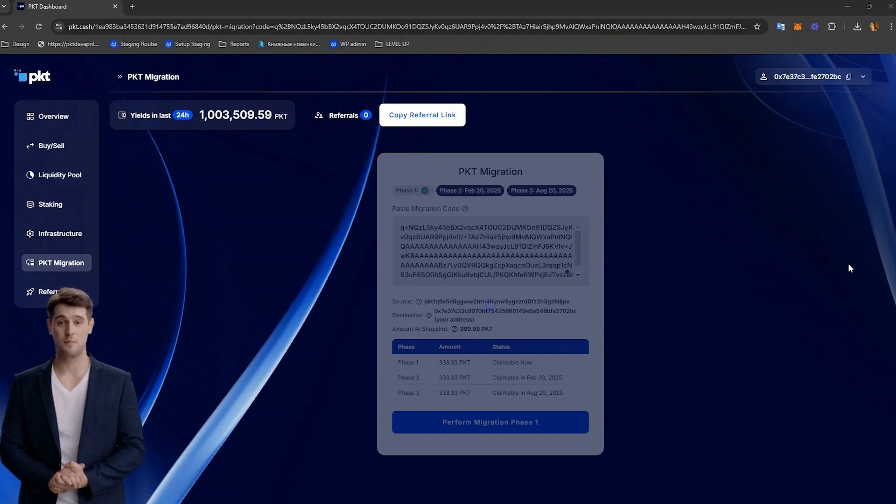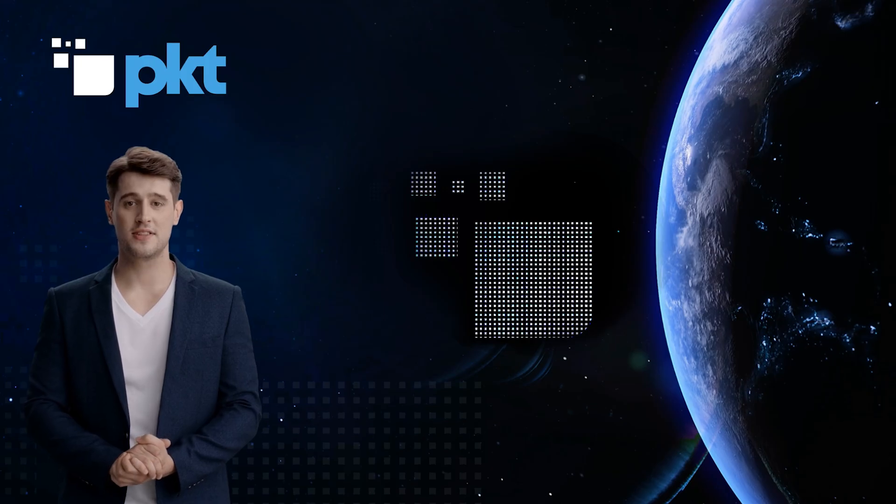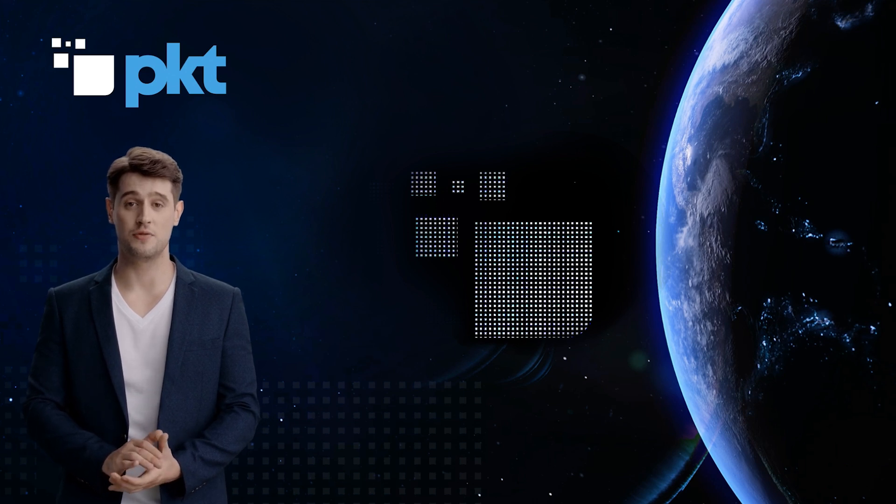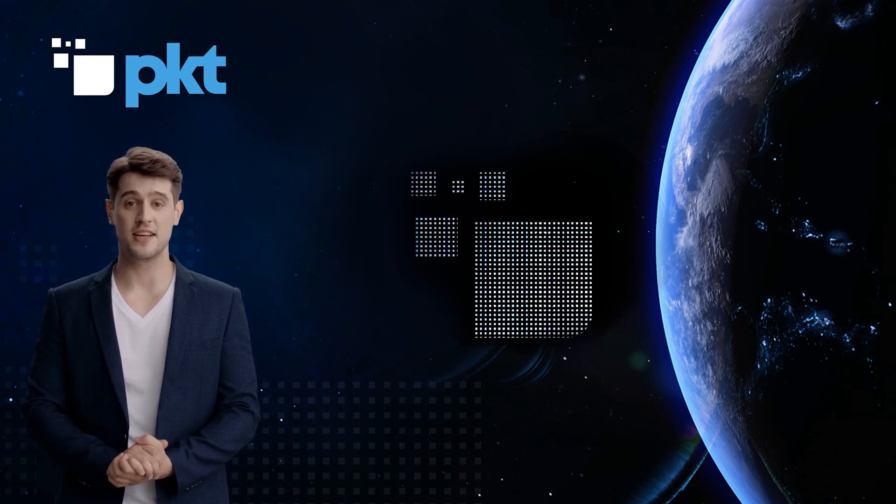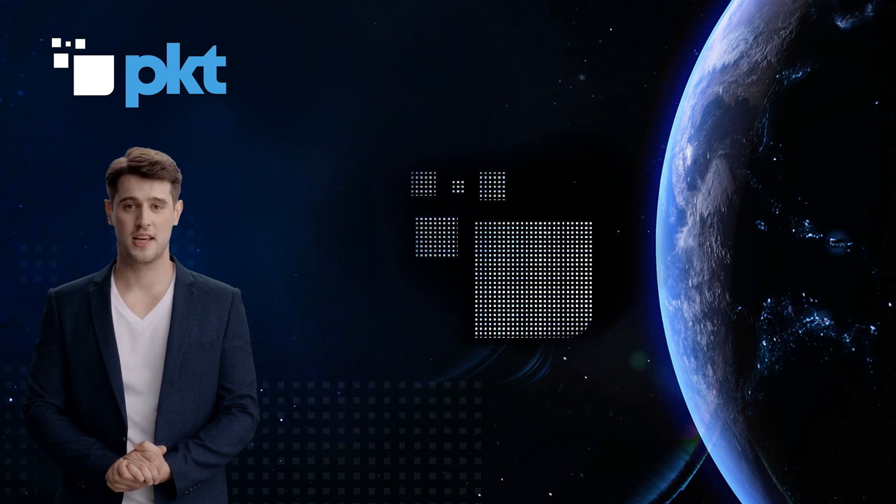Once completed, a pop-up will say you have successfully claimed. That does it for the PKT migration airdrop tutorial. If you would like to learn how to stake your PKT tokens, please watch the PKT staking tutorial video in the description below.